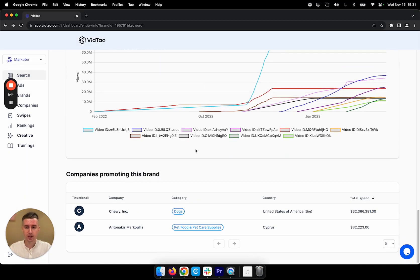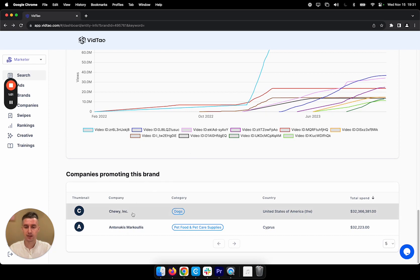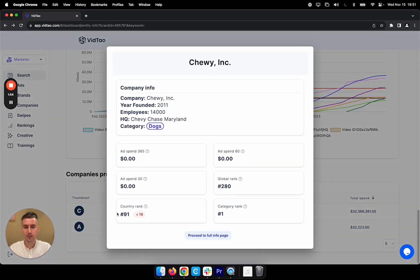And down here at the bottom, we can see companies promoting this brand. So these are the legal entities behind all the ads. So let's have a look.